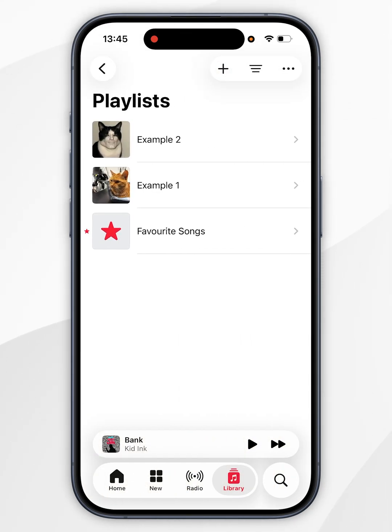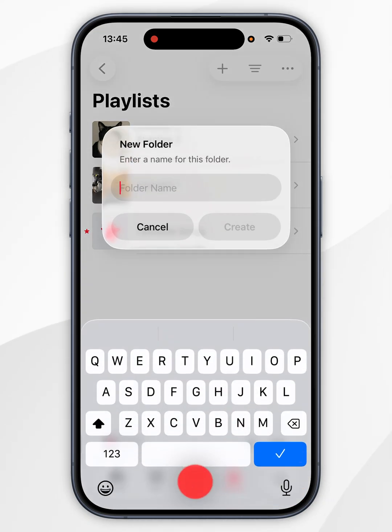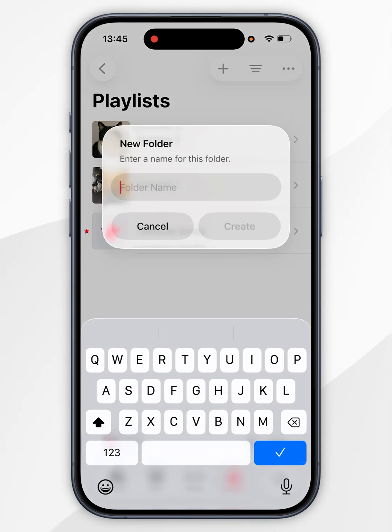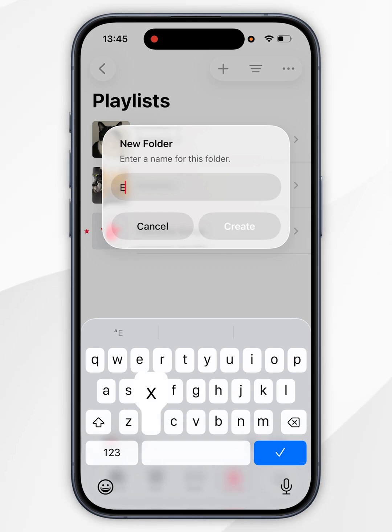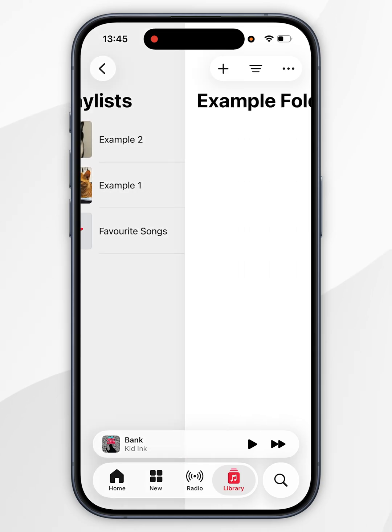To create a playlist folder, click on the plus icon at the very top and click create new folder. Now go ahead and give it a name, so I'm going to call it example folder. Once we've done this, click create.